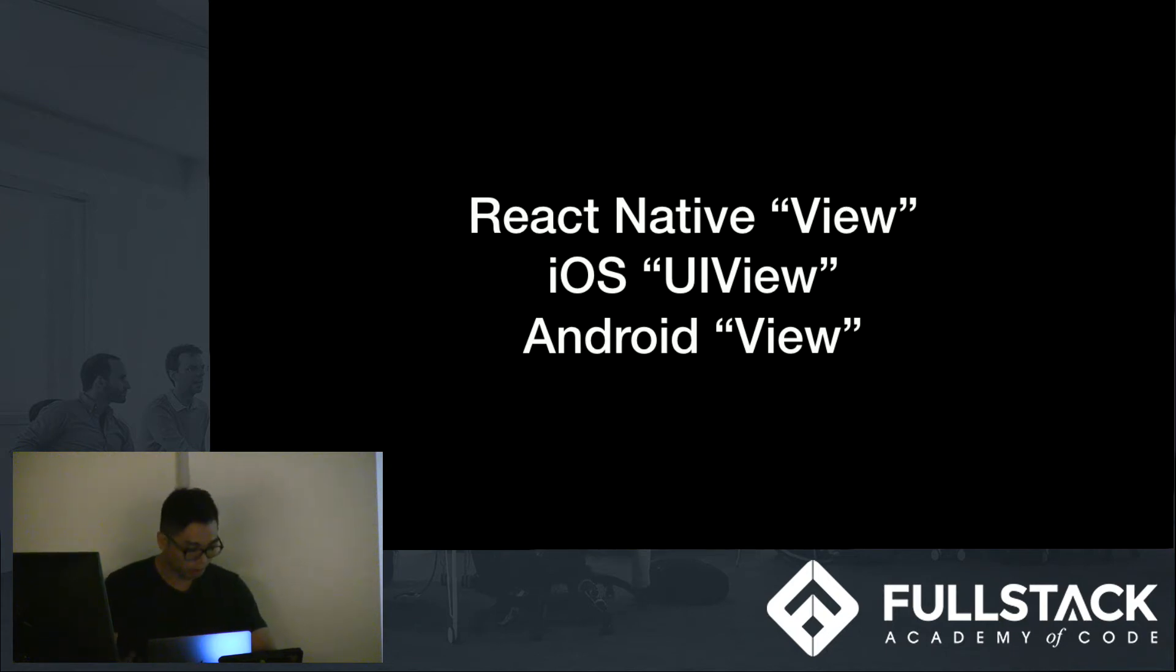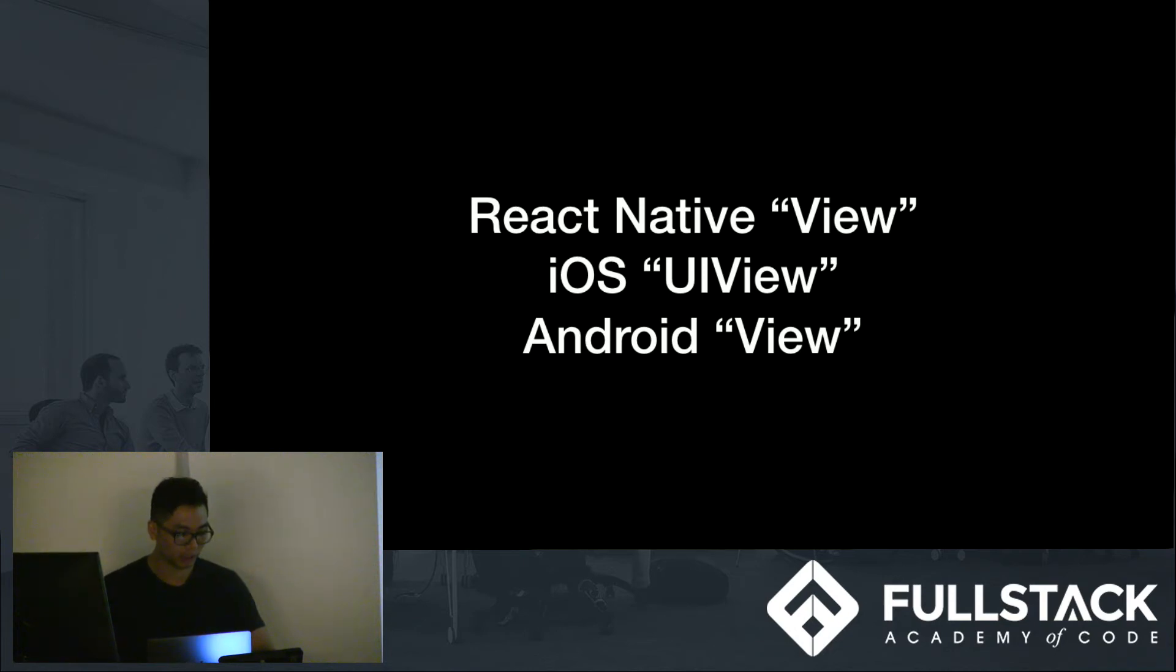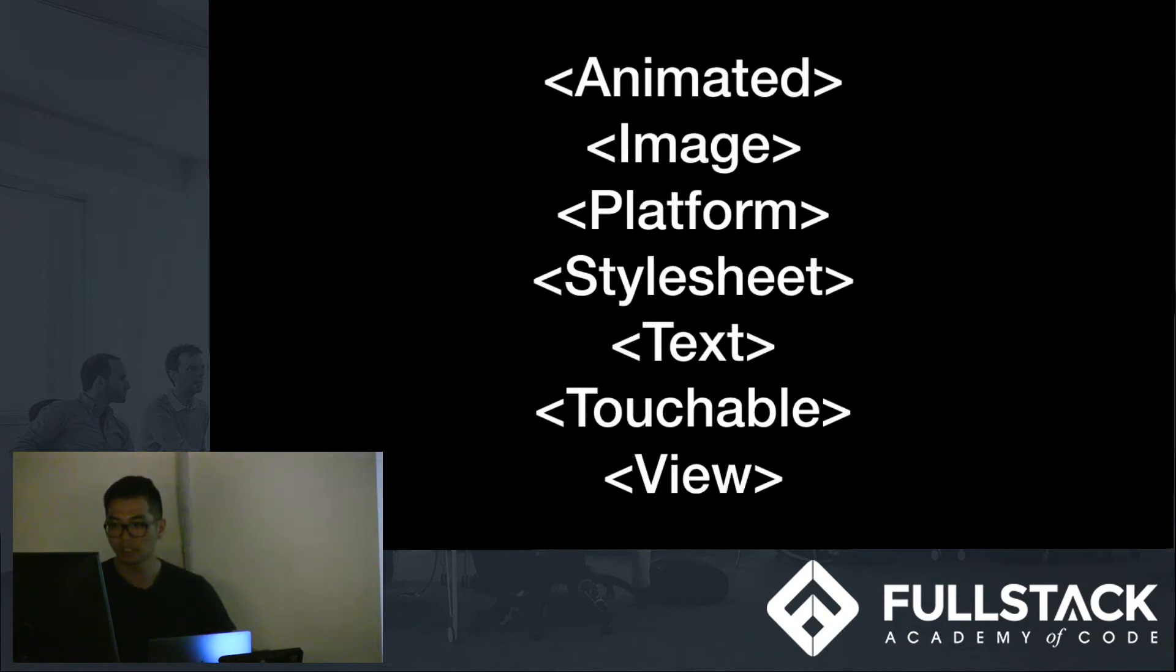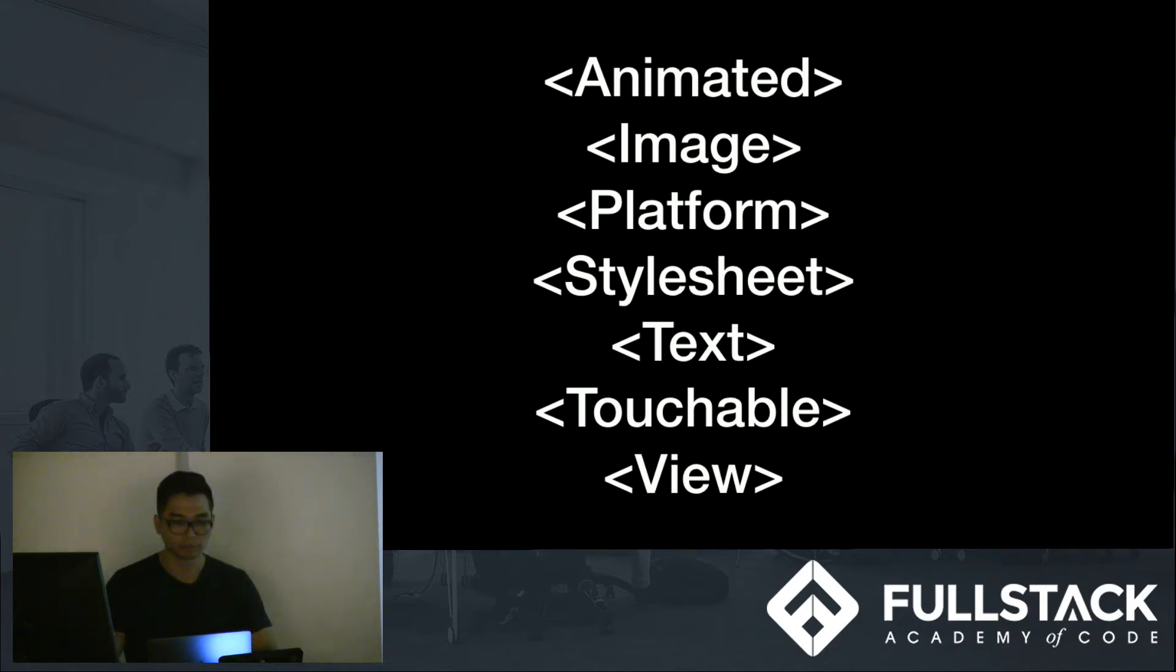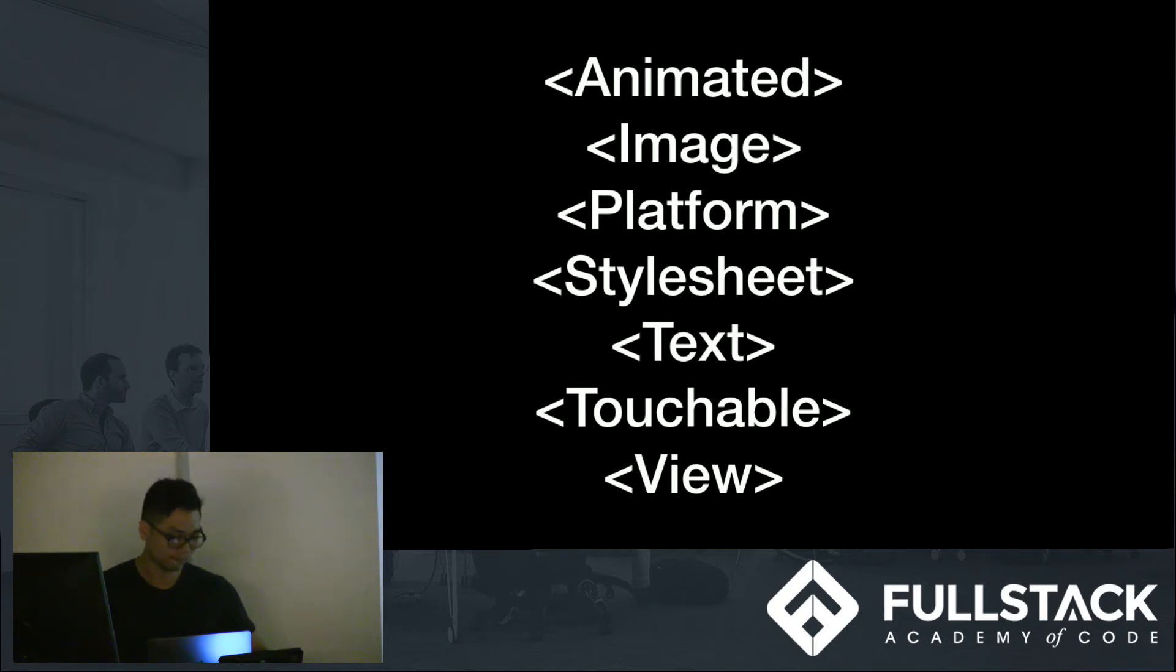All right. So, like with most frameworks, React Native will have their own components that we need to learn before using it effectively. I gathered some of the most common components that you'll definitely use if you're planning on using React Native. And those components are animated, image, platform, style sheet, text, touchable, and view. So, there's a bunch more that you can look up and see what they do using React Native documentations.